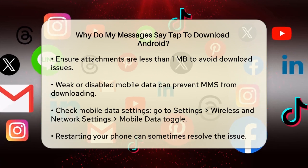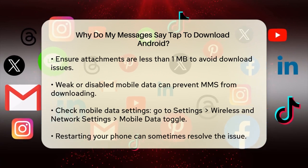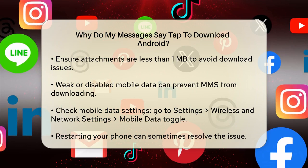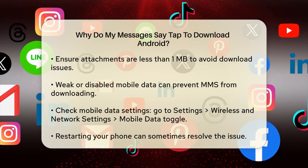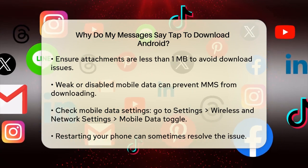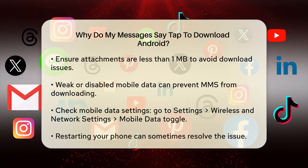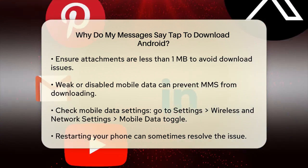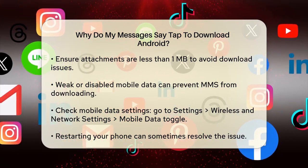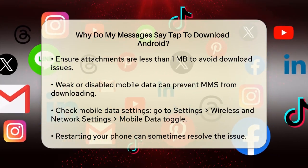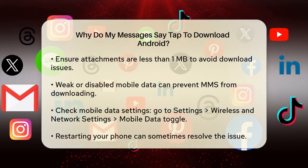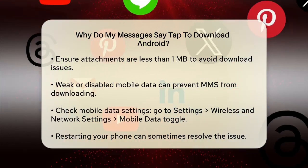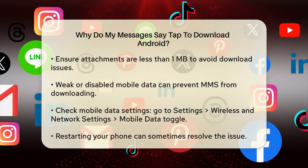Another reason could be your network connection. If your mobile data is weak or not enabled, MMS messages won't download. Check your settings to ensure mobile data is turned on. Go to Settings, then Wireless and Network Settings, and make sure the Mobile Data toggle is enabled. Also, try moving to an area with a better signal.